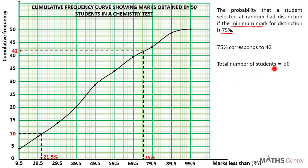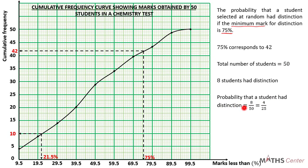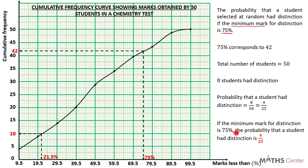The total number of students in the class is 50. If 42 students did not have distinction, then those who had distinction will be 50 minus 42 which is 8. So 8 students had distinction. The probability that a student had distinction equals 8 divided by 50, which simplifies to 4 divided by 25.